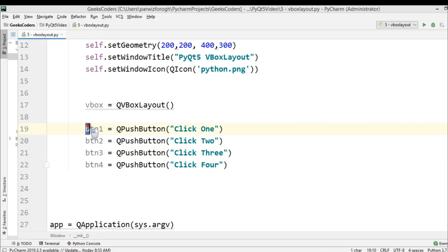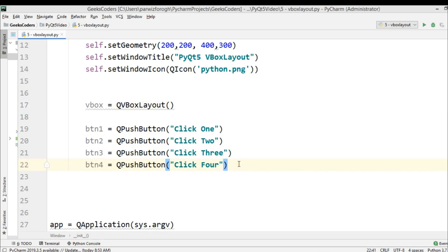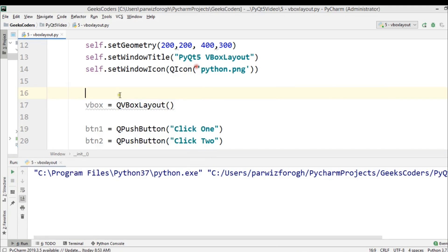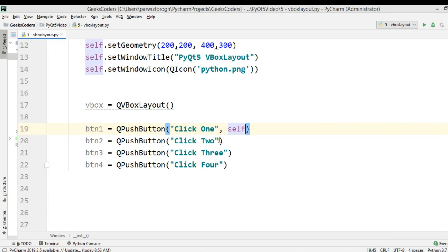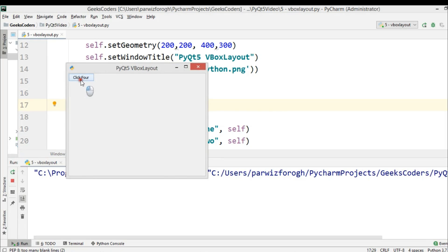Now, after creating the widgets, we need to add these push buttons into the vertical box layout. Now if I run this, you can see now all buttons are stacked.